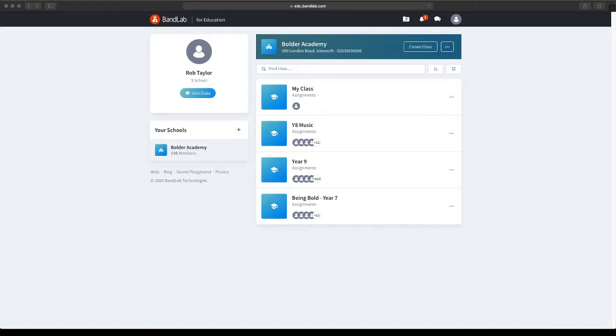In this video I'm going to show you how to start your first assignment your teacher has set for you. There are two ways that your teacher might ask you to start an assignment.